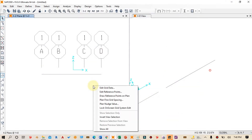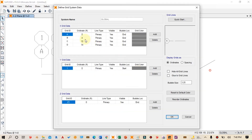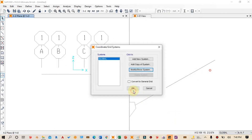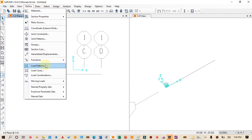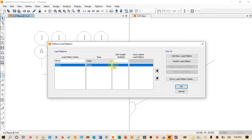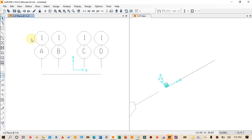We right-click again to confirm the values are set correctly: 0, 4, 10, and 14 — these are correct. Next, we go to Define and click on Load Pattern. We can see the dead load is listed, but since we are not considering the dead load of the beam in our calculations, we type zero to set the dead load multiplier to zero and click OK.